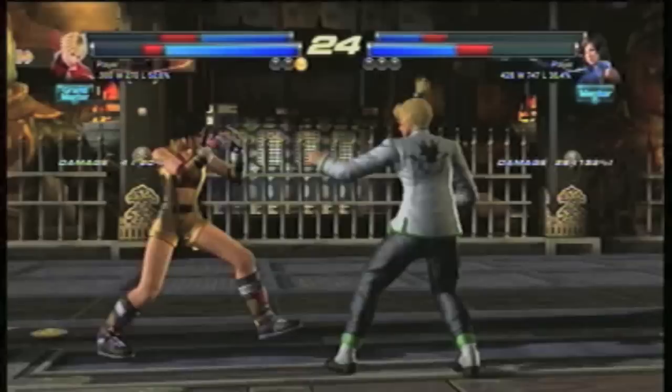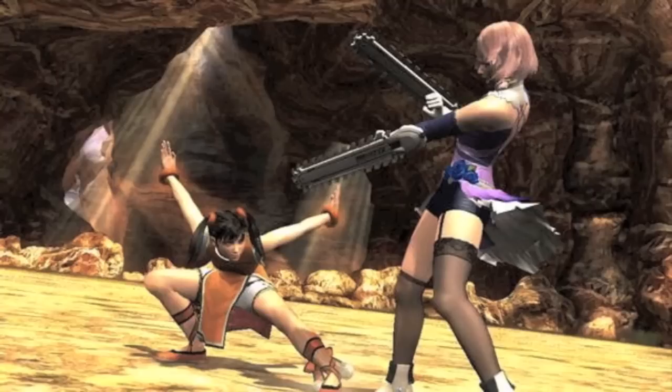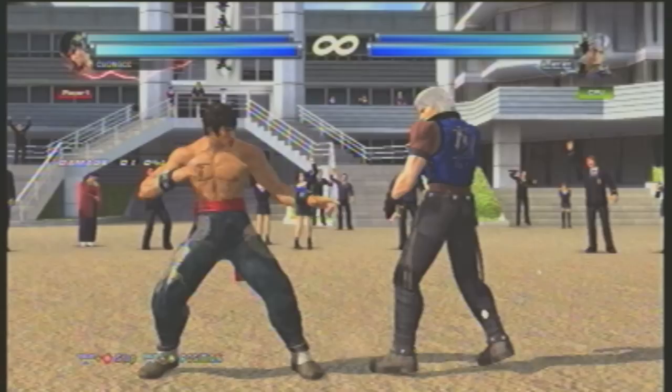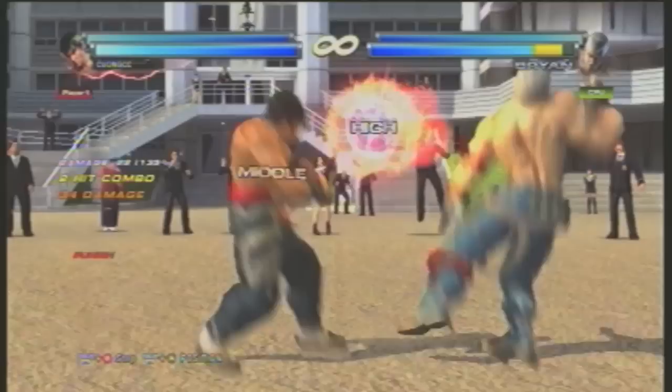Another way to induce a whiff is by ducking. For example, Lee's 4-2-1 and Brian's quarter circle back 2-4 are both mid-high strings. So once you recognize the mid, or the beginning of the string, you can buffer your crouch input, dodge the high, and then retaliate with total confidence. Just know that not all strings are duckable.